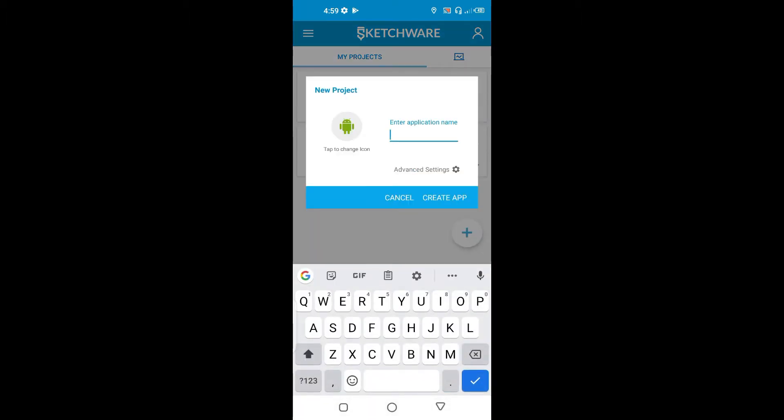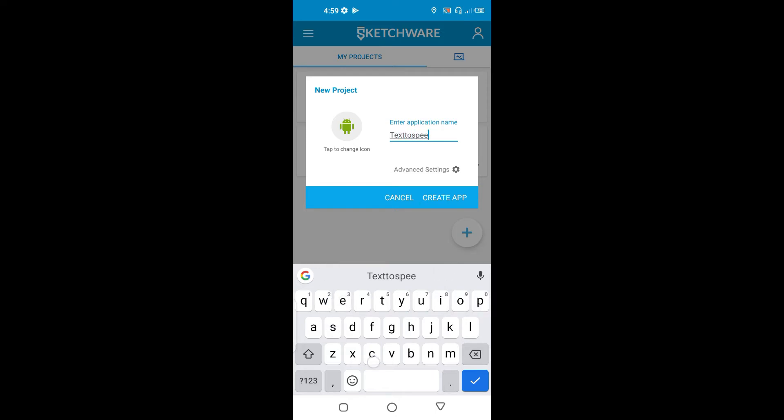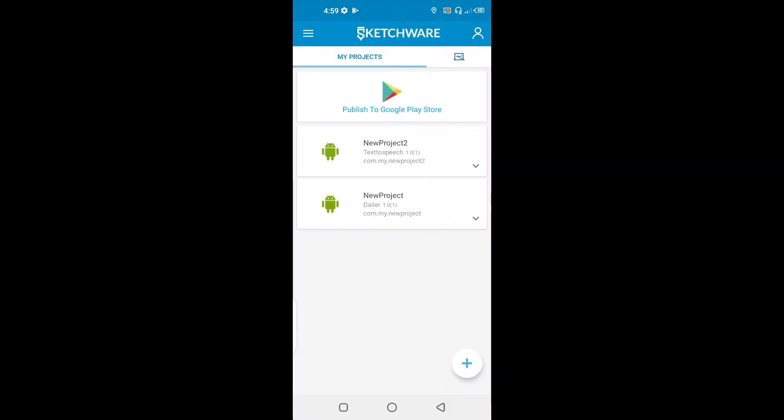So come here, click create text and text-to-speech. Click on create app.